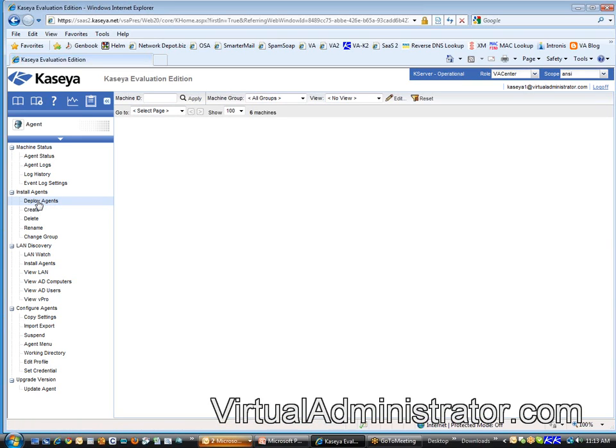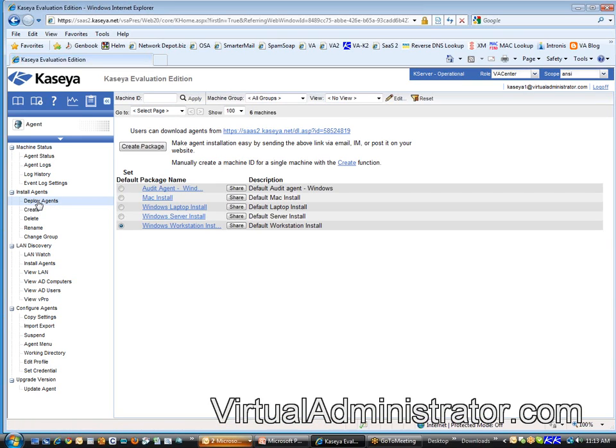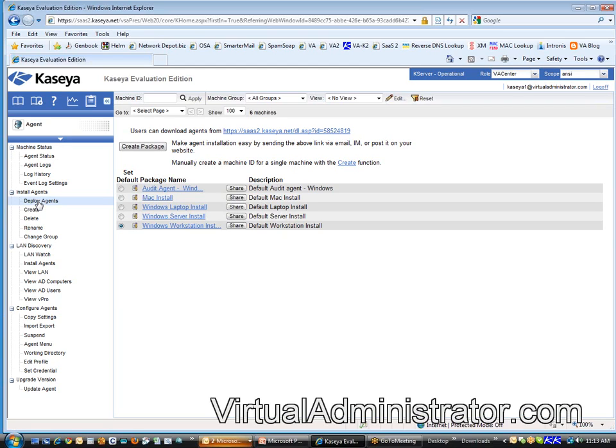This is going to bring up the deployment packages. Basically these are the five deployment packages that we gave you by default. Now these deployment packages are pretty important. They contain two pieces of information that's critical to installing the agent.